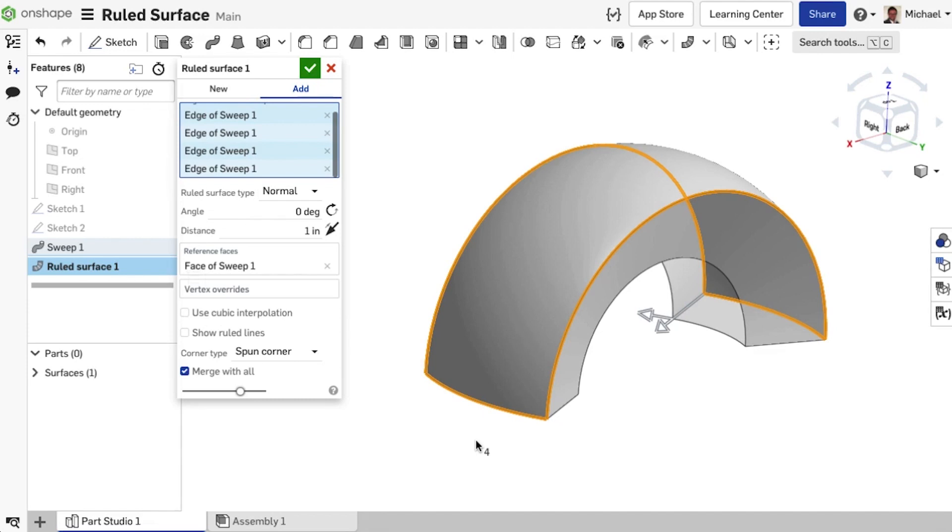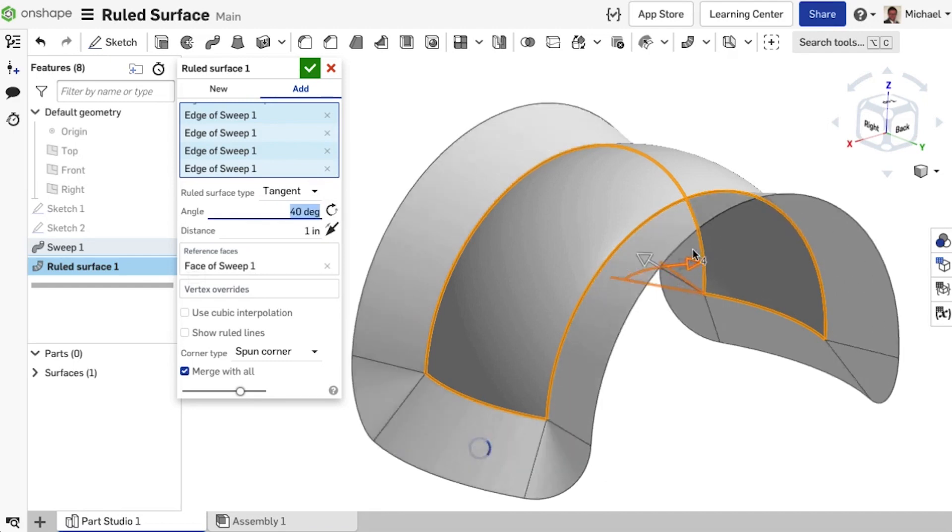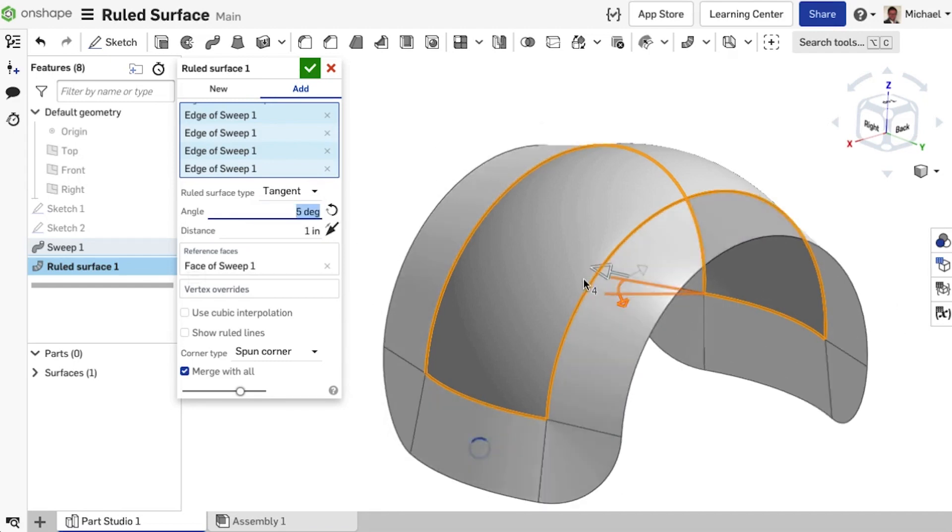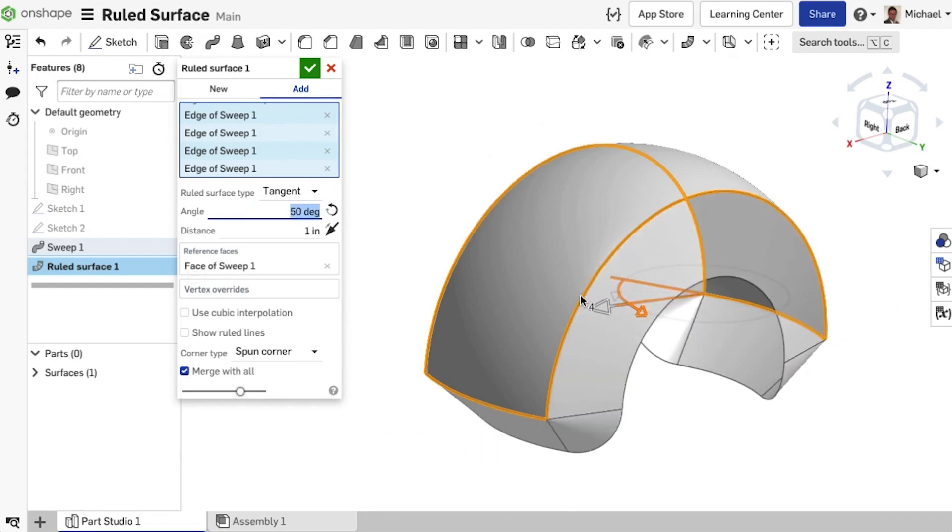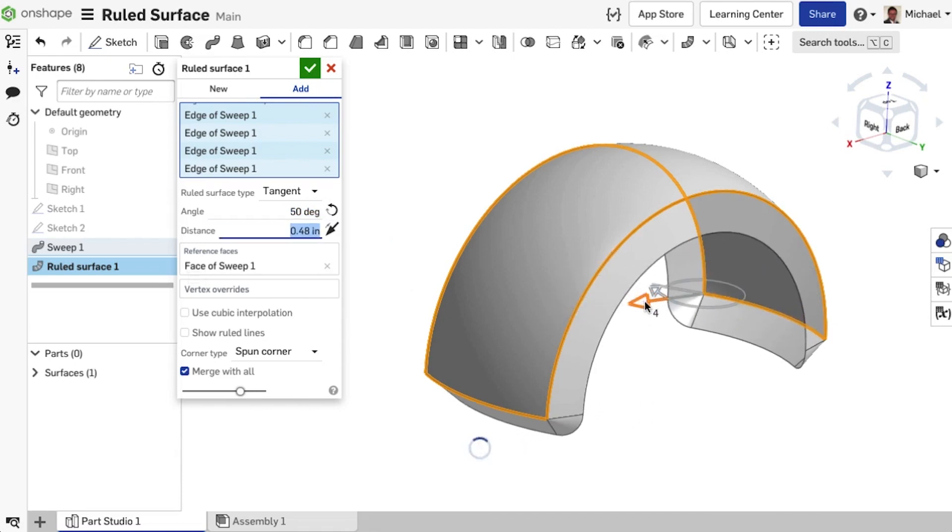You have the option to choose from multiple surface types like Normal, Tangent, or create a surface which is aligned or angled from a selected direction. Specify the angle and length of the surface in relation to the selected edges and choose a corner type.